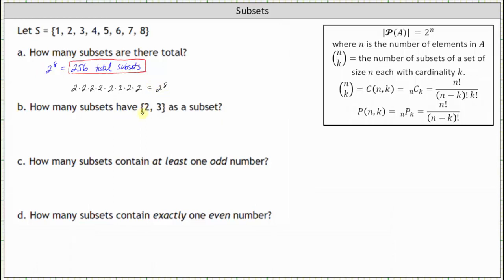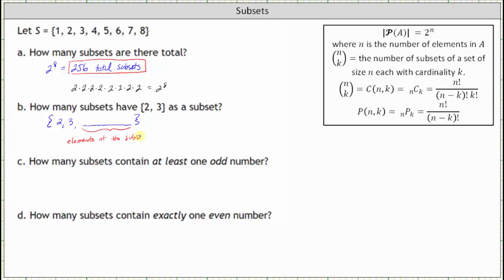For part B, how many subsets have the set with two and three as a subset? This means we're trying to find all the subsets of set S that have two and three as elements. The form of these subsets would include two and three, and the remaining elements must come from the remaining elements in set S, which would be the elements 1, 4, 5, 6, 7, and 8.